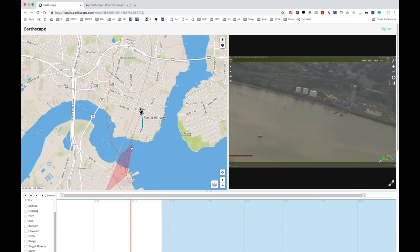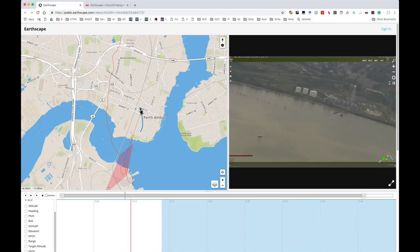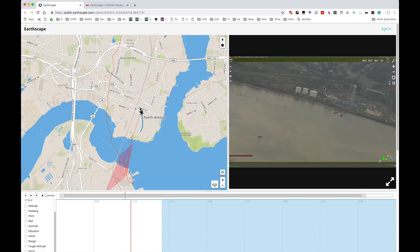You see here the front edge of the field of view is the bottom edge of the video here in the middle of the river, and then the far edge is the far end, and then these are the sides. So you can see exactly what you're looking at in the map.